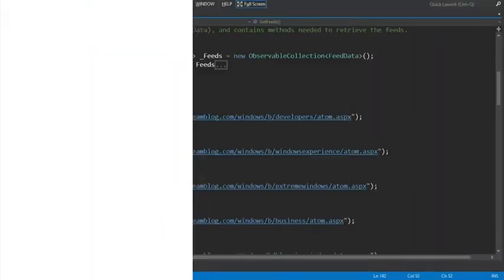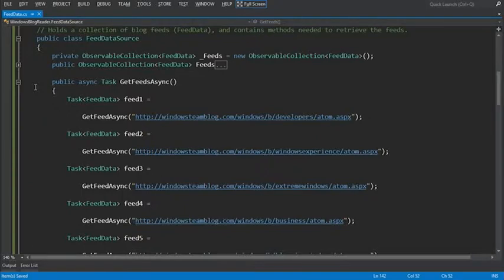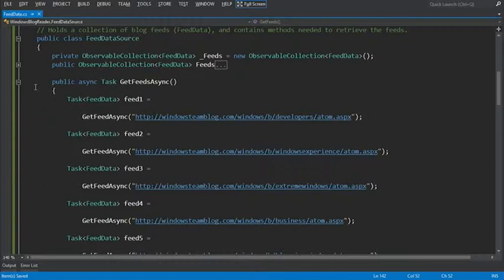In this video, we'll review the asynchronous programming model for Windows 8 apps and discuss how we can use the async and await keywords in the feed data source class to download RSS feeds asynchronously. Let's get started. Using the await keyword in C sharp, the code for retrieving the feed asynchronously is similar to the code you use to retrieve the feed synchronously.